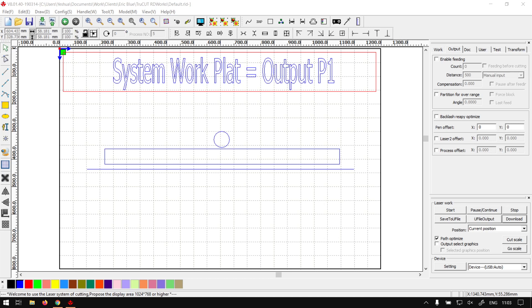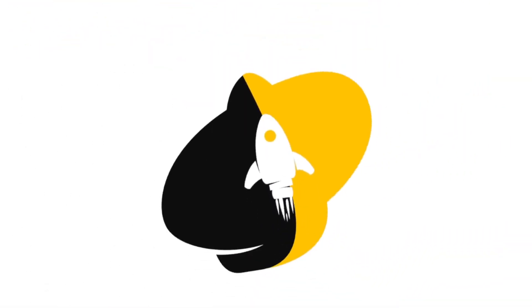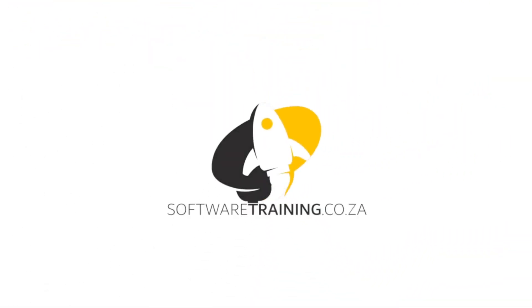Howdy guys, in today's video with TrueCut RD Works, we're going to be looking at the second tab for the system work plate which will be the output. But before that, let's have a quick intro first.